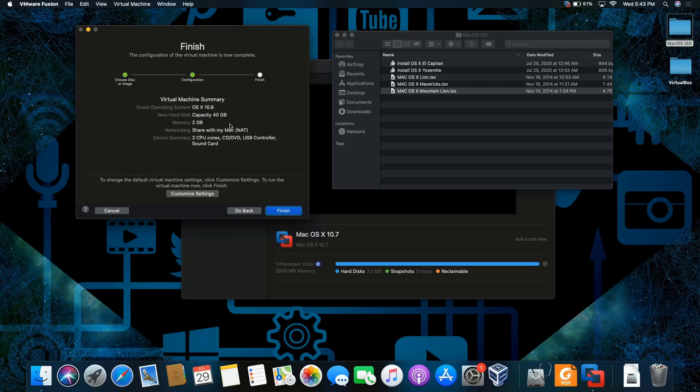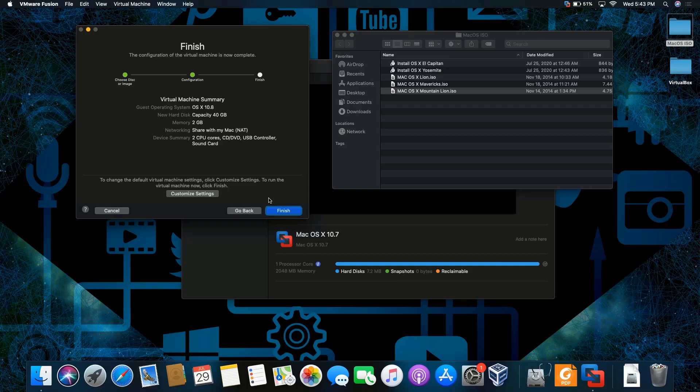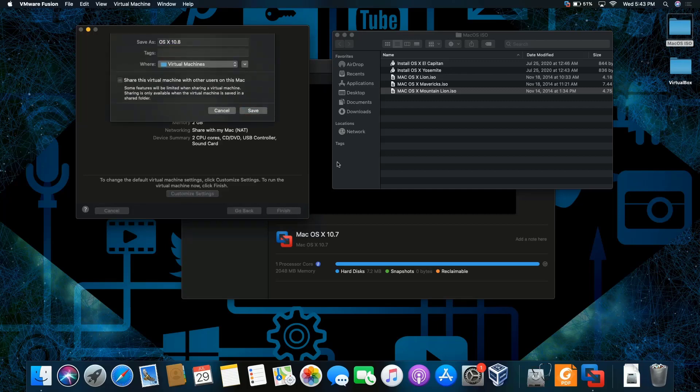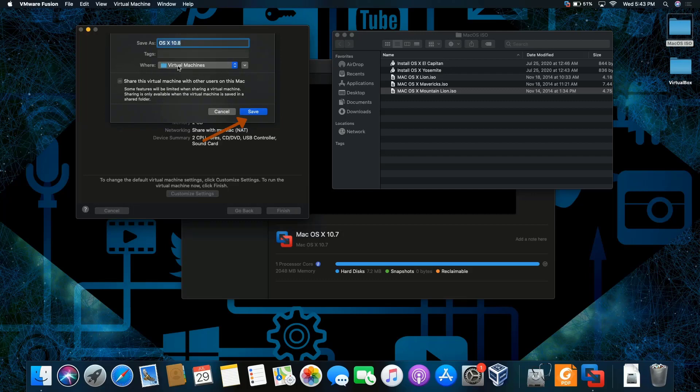I can make the size for the hard disk capacity smaller, but because this is a demonstration, I usually leave everything by default. You can come here and do customized settings if you want to modify something within here. Let's click finish. That's the save location where I'm going to be saving my virtual machine at, then click